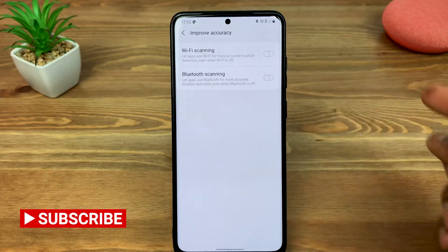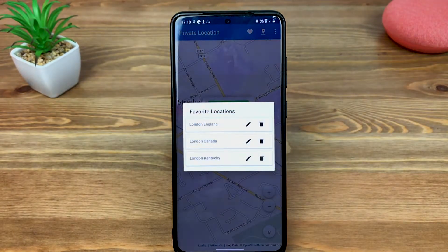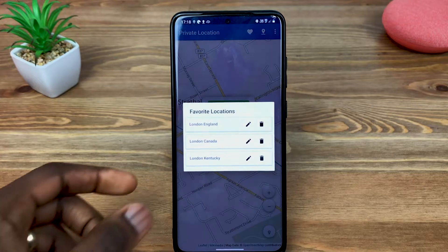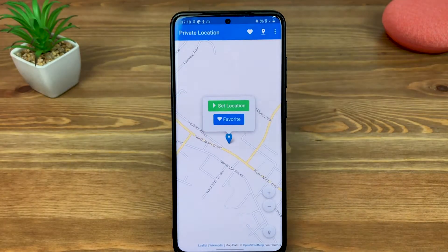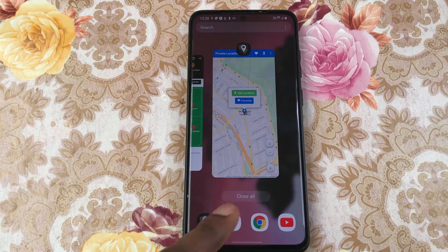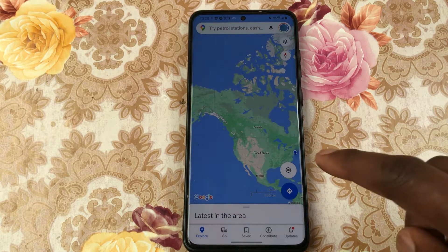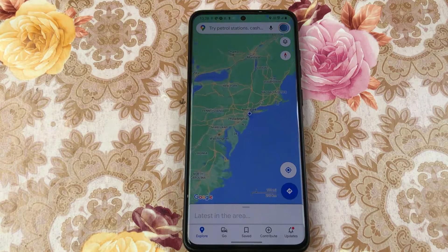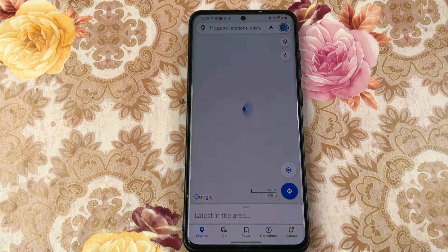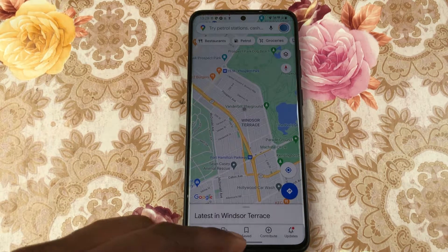Private Location allows you to switch between various locations quickly with the tap of a button by saving those locations as favorites. To keep things interesting and maintain my privacy I frequently switch from London, England to London, Canada and London, Kentucky which is in the USA. There are 29 places in the world named London. I love imagining someone going through my data and thinking, who is this guy and why does he only travel to places named London?